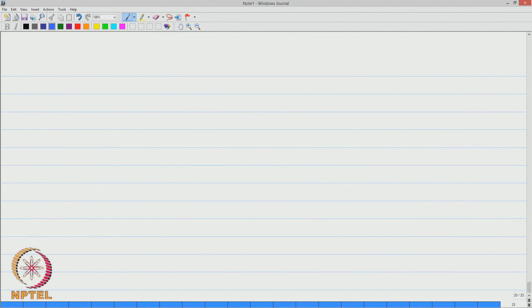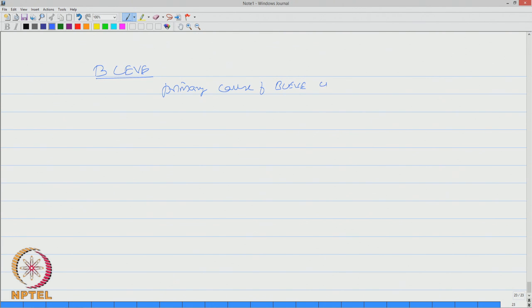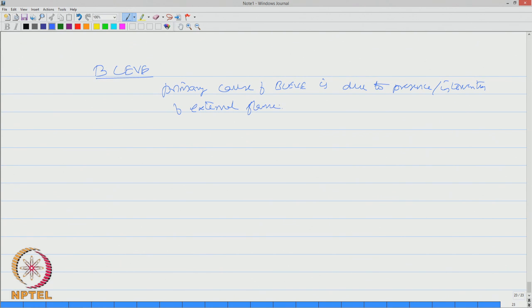In explosion, let us pick up one important terminology which we discussed just now, BLEVE. Primary cause of BLEVE is due to external flame or intervention of external flame. This external flame will come in contact with the shell of the vessel.